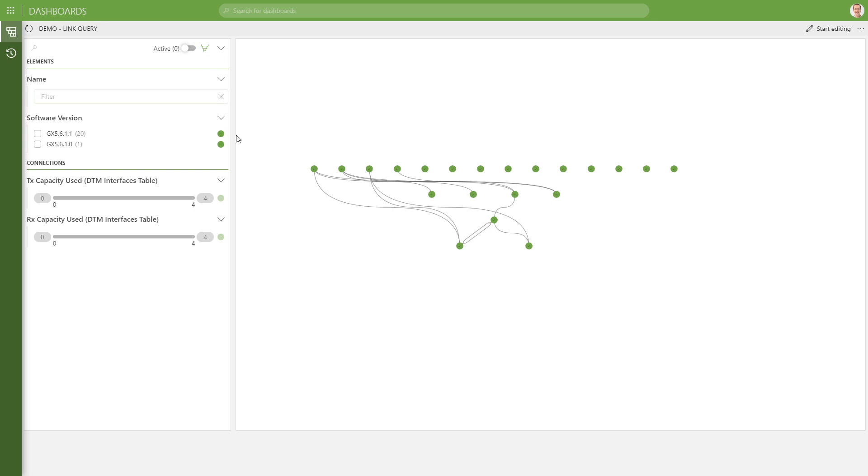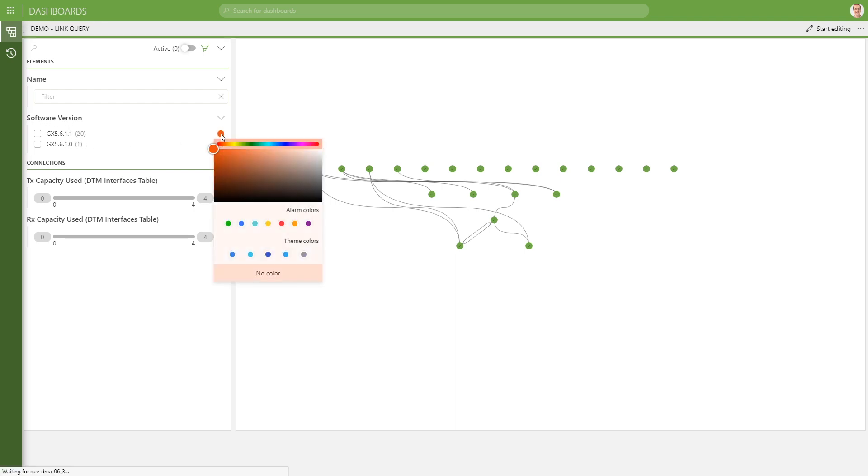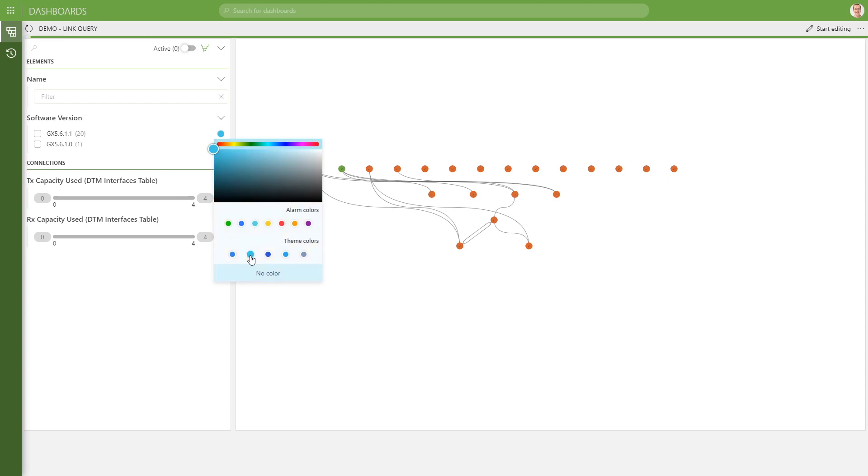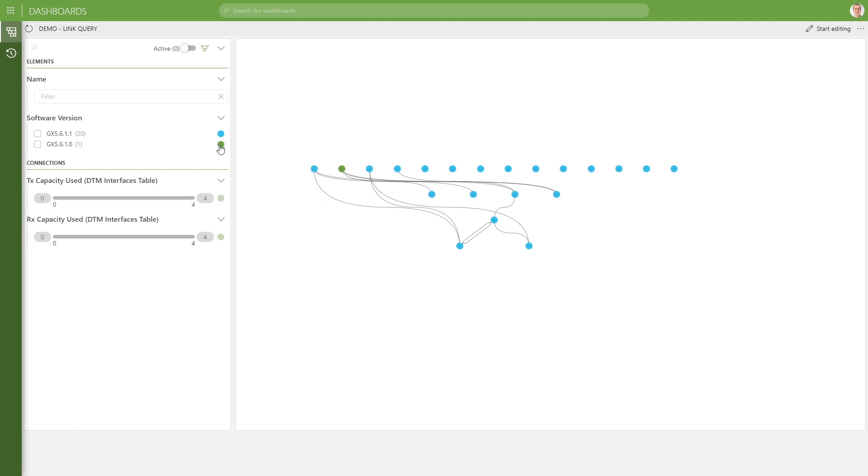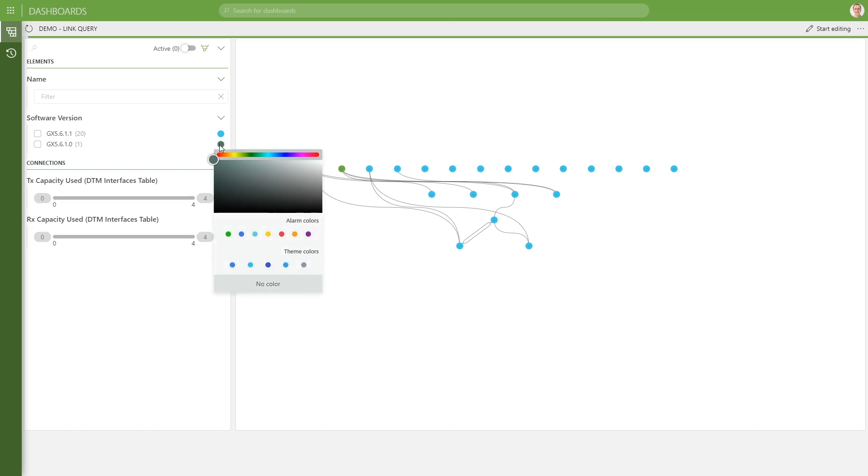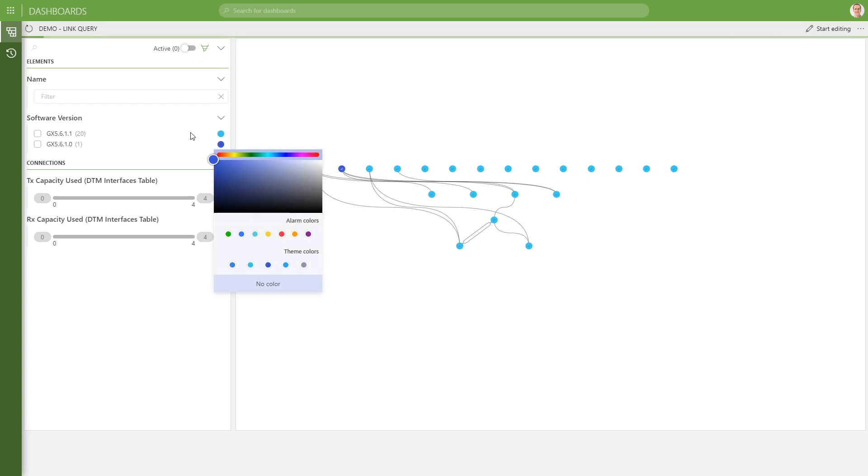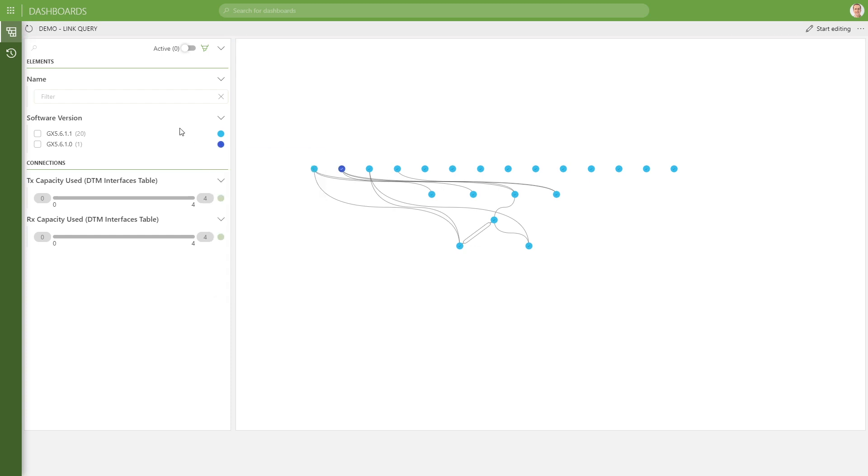And what happens next is that I can start defining some colors. So for our software version, for example, I can define a color by clicking on the color icon over here. And color my nodes with a certain software version with a certain color. I can do that for each and every value, of course.